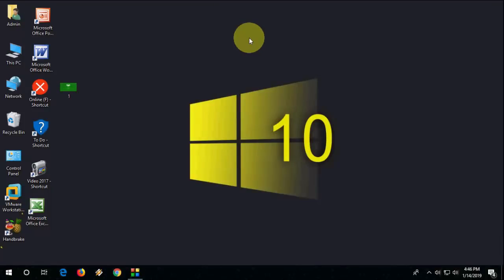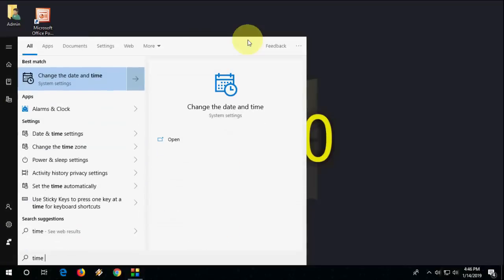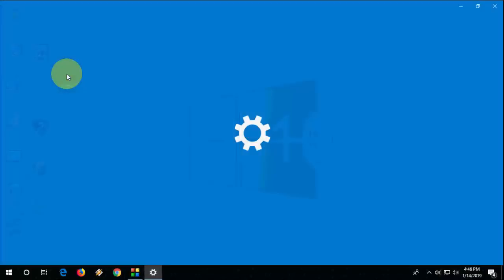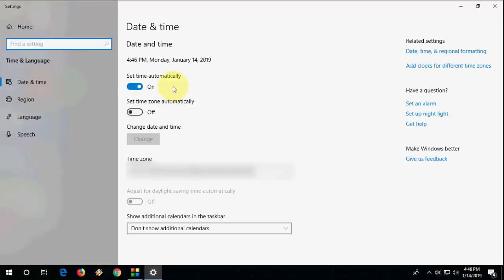The final bonus trick: sometimes this error happens because of an incorrect time and date. Go to Time and Date settings, and set your time automatically as per your region, or you can choose manual timing. Choose the correct time and date as per your country and region, as this is sometimes the cause of the problem.